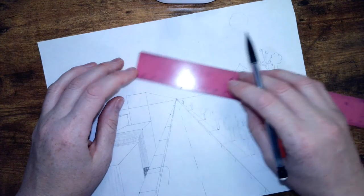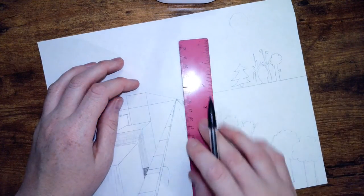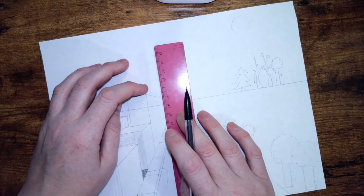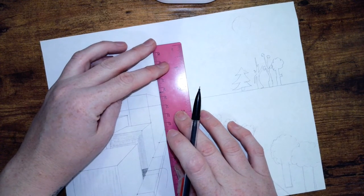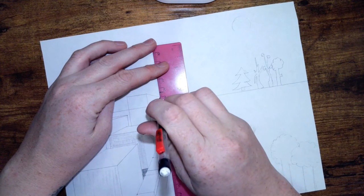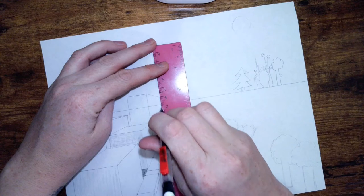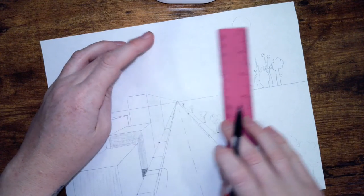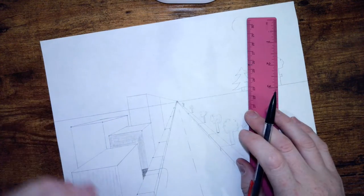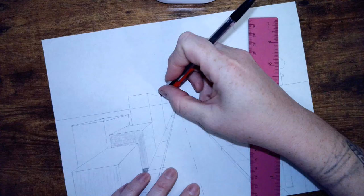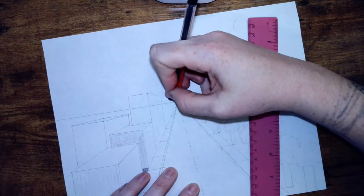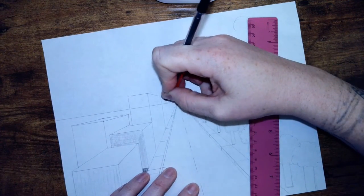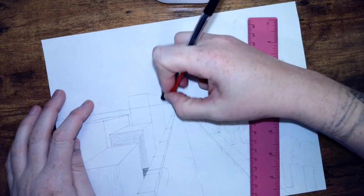Draw a line straight down, just like so. Now we can erase our vanishing lines and we need to erase our horizon lines since this is not a see-through building.